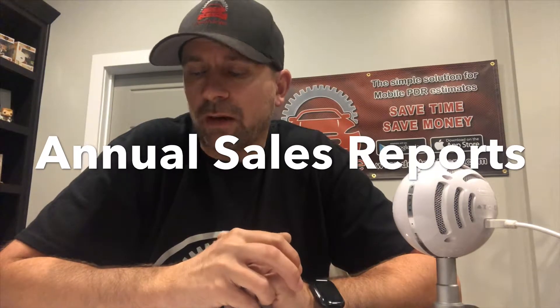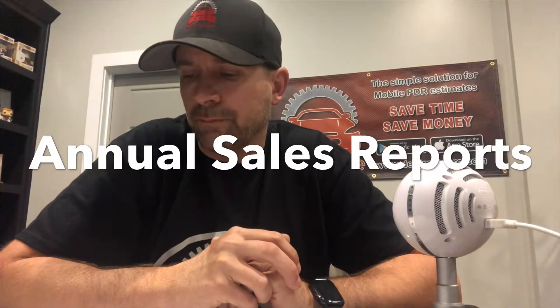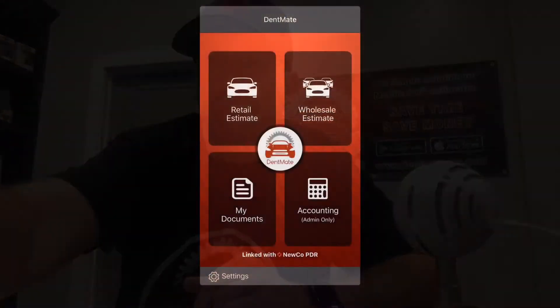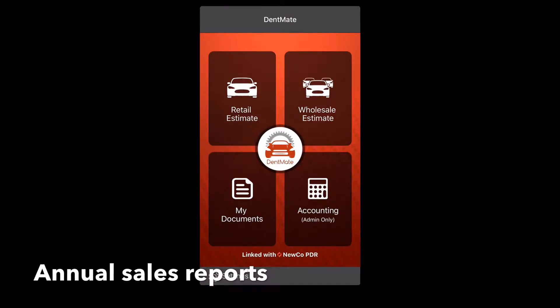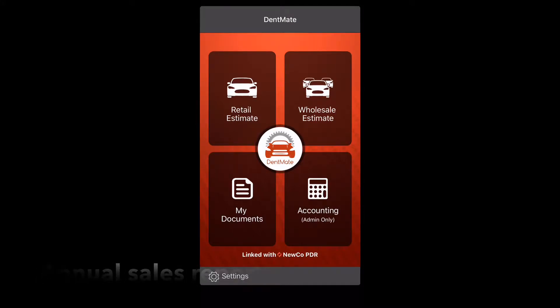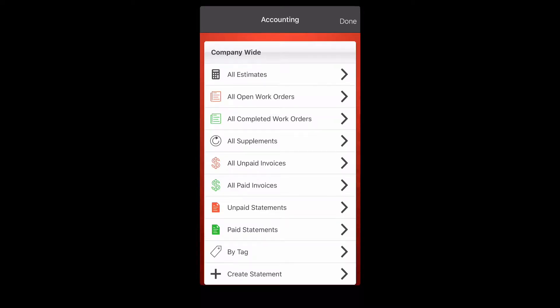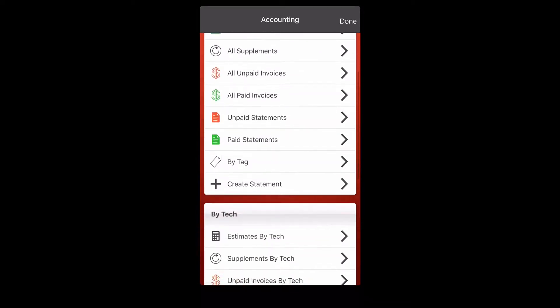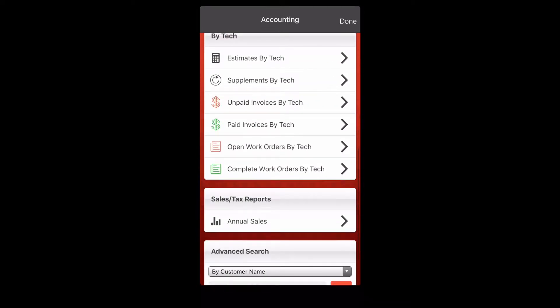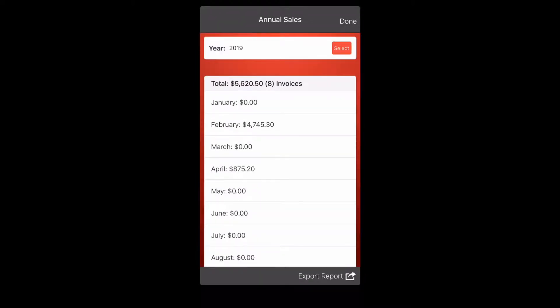The first thing we're going to talk about is annual sales reports. In the accounting section, you can click annual sales reports and it will show you every invoice paid out that month. Let's check it out in the app — go down to the bottom right button, click accounting, scroll down and you will see the annual sales report button.